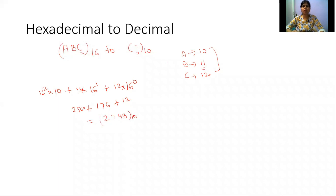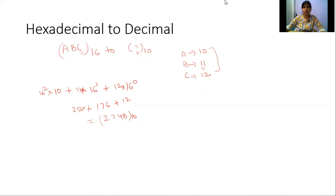This covers all the conversions: decimal to binary, decimal to octal, decimal to hexadecimal, binary to decimal, octal to decimal, and hexadecimal to decimal, including fractional parts. In the next video we will be seeing data representation. Thank you.